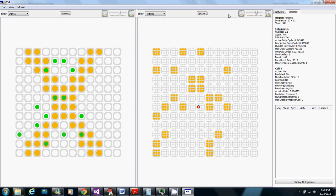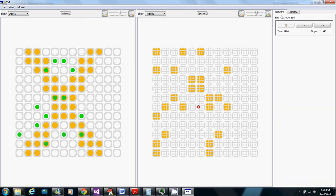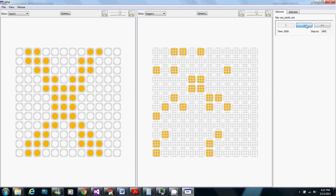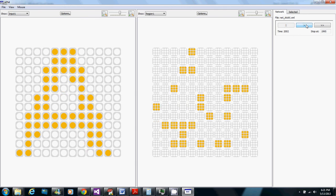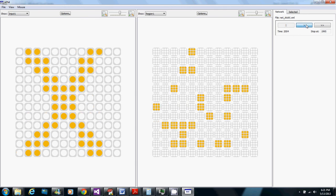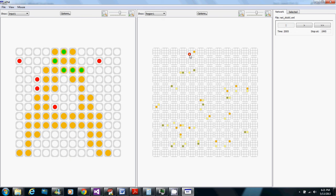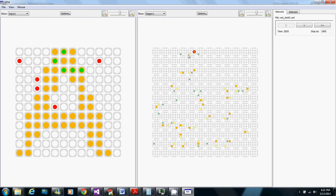So now a few steps here temporal pooling is going to kick in and now we see that here for the first time cells active for A were predicted and we see the yellow cells here are predicted and in predictive state whereas the orange cells are in active state.